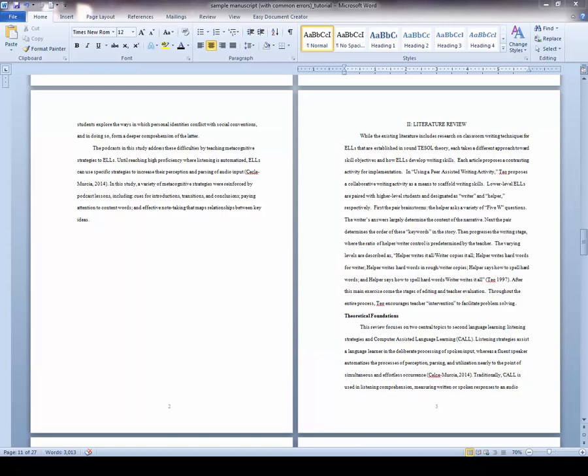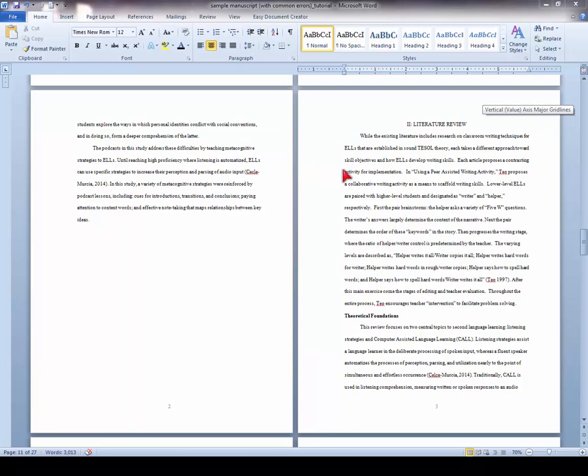This tutorial covers how to set margins and apply section breaks to thesis and dissertation manuscripts in Microsoft Word. The margin is the area between the text and the edge of the page in which there can be no text or content.